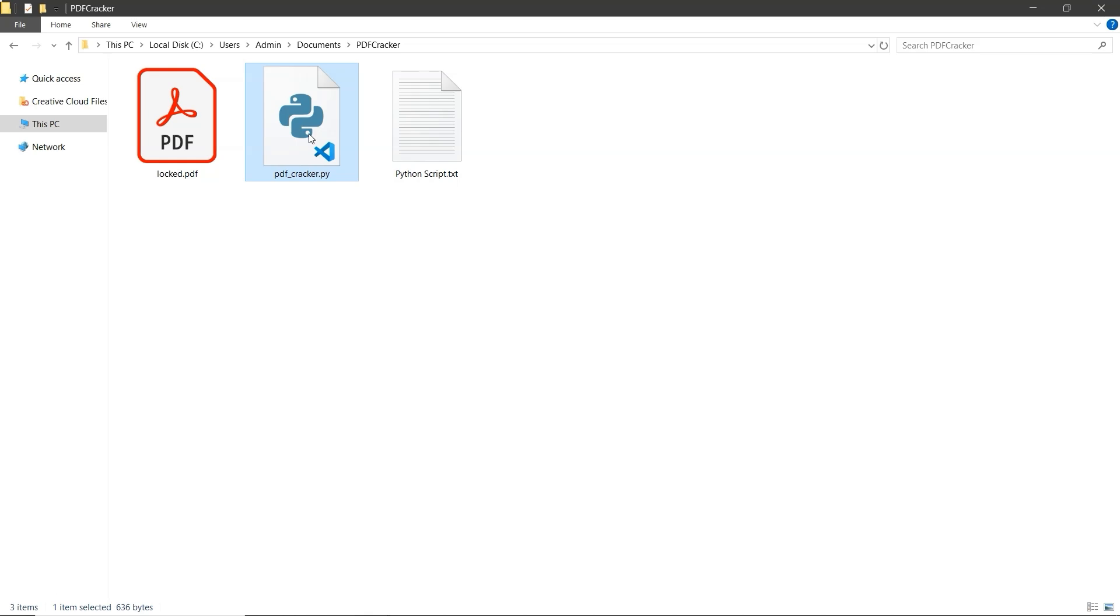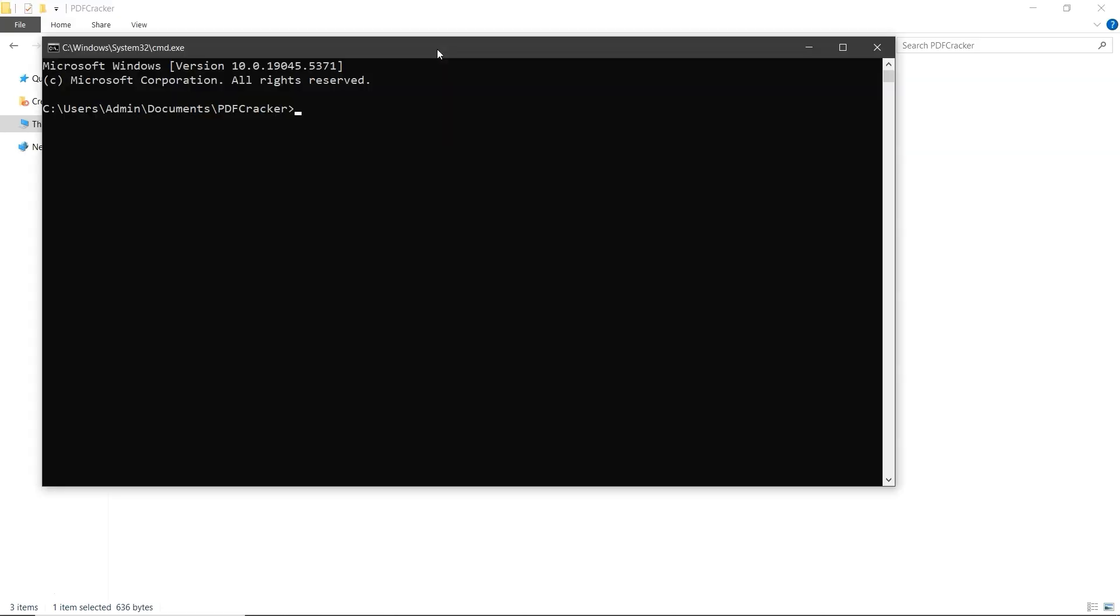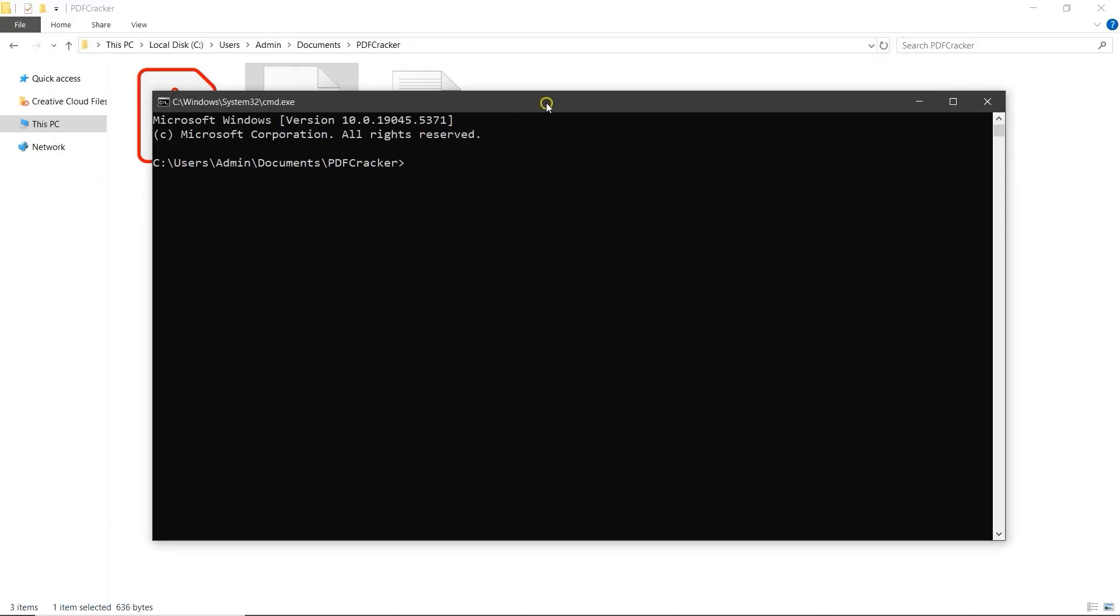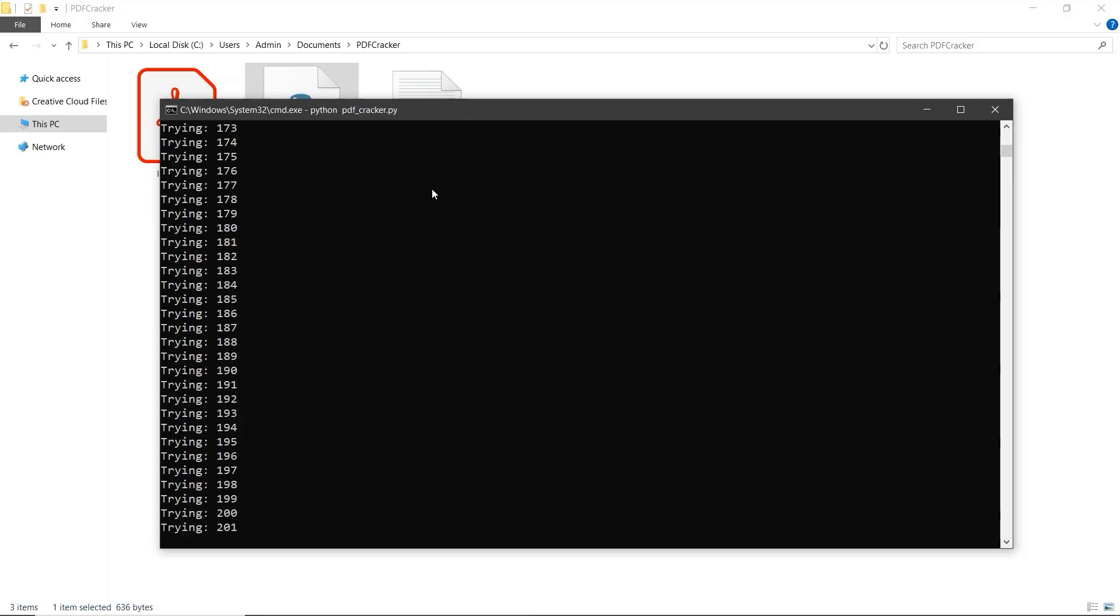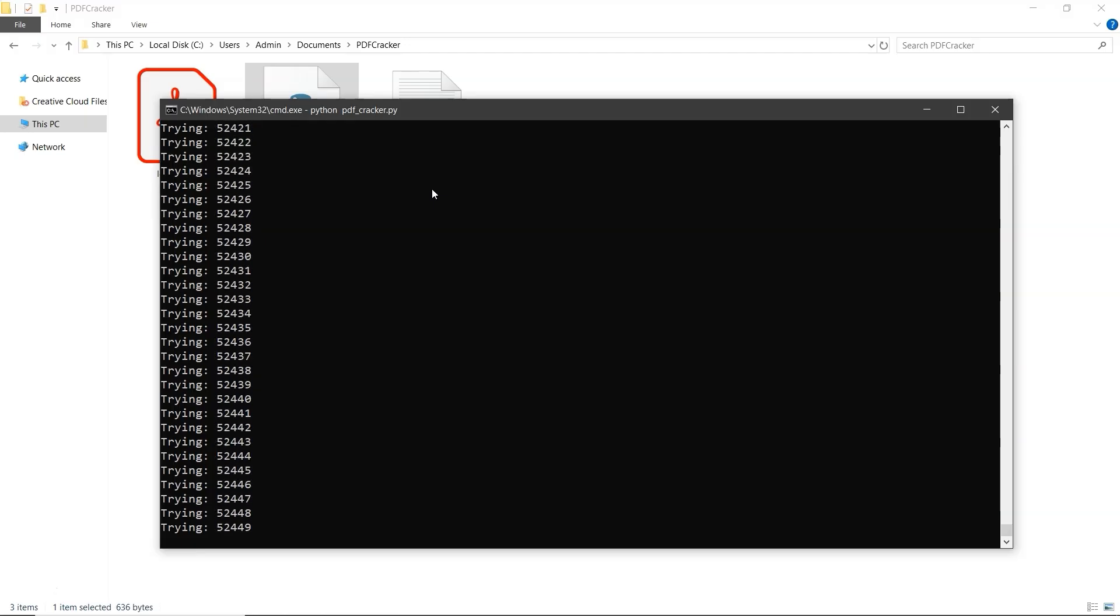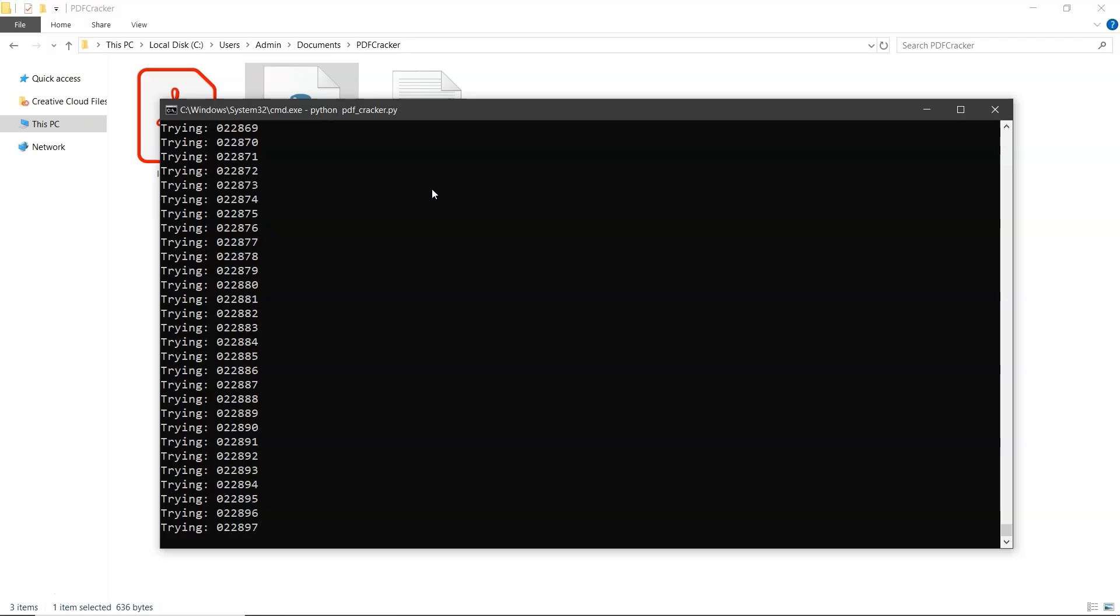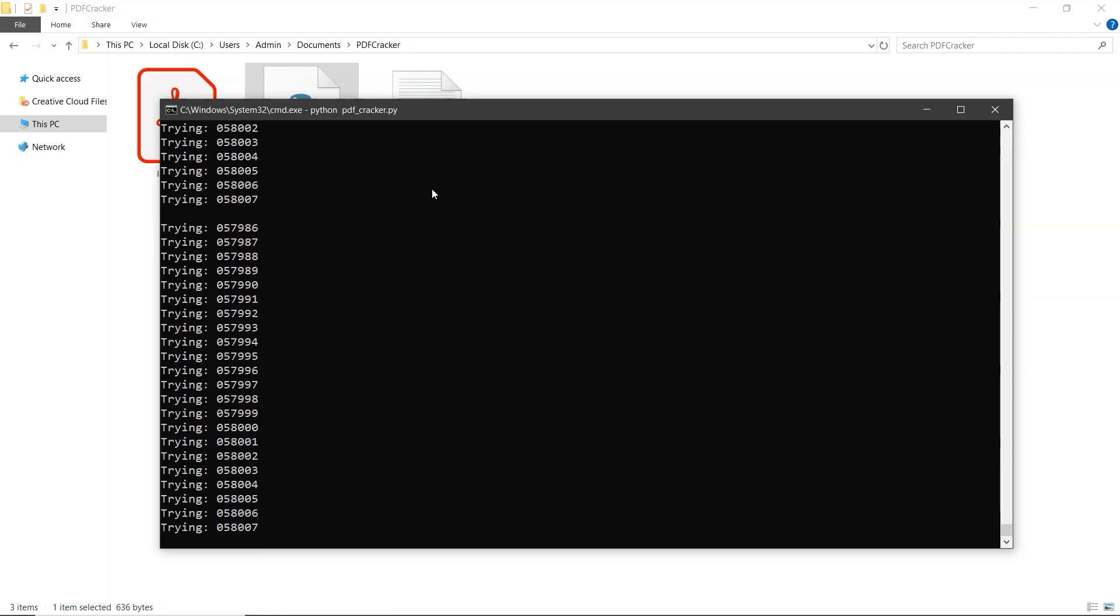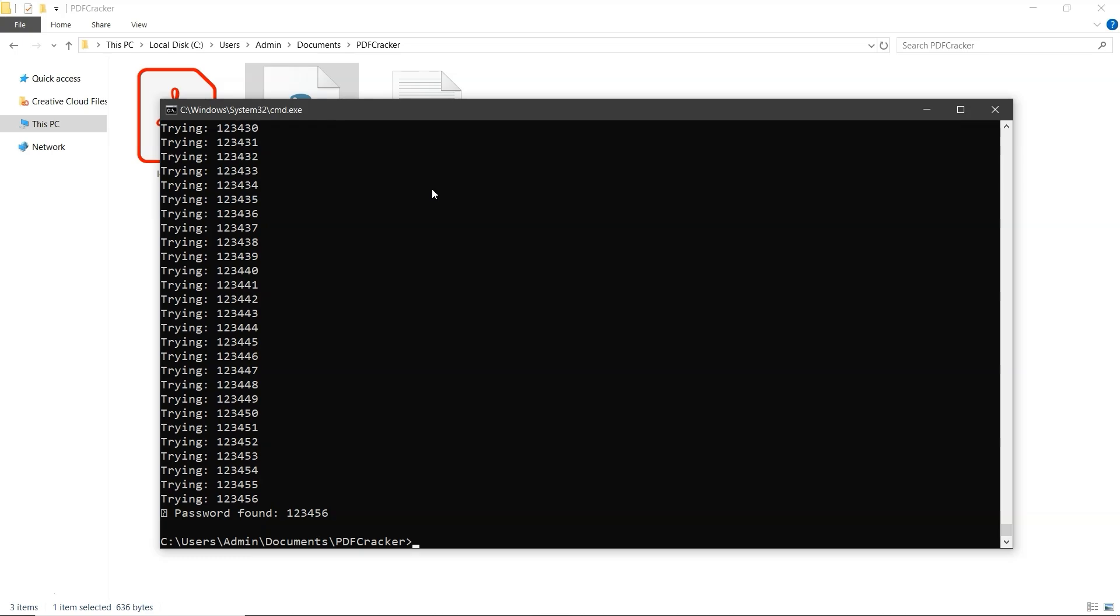Now, click on the address bar of the folder. Type cmd, and press Enter. This will open the command prompt in the folder's location. Next, type python pdf_cracker.py and hit Enter. The process may take some time depending on how complex the password is.